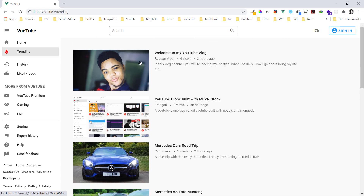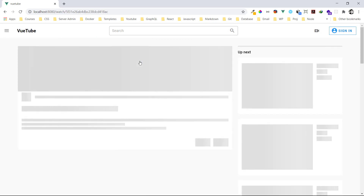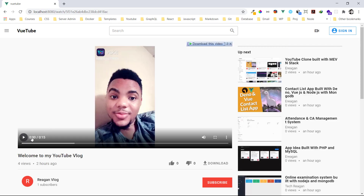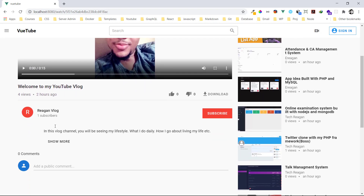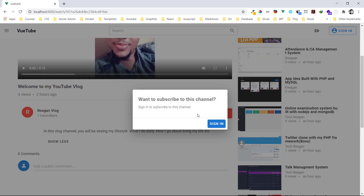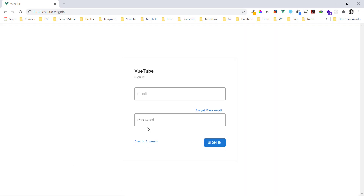Let's click on this trending video — 'Welcome to my vlog.' You can see the channel name is Regan Vlog, which has really one subscriber. You can see the details about the video and you can decide to subscribe, but we can't subscribe because we're not logged in.